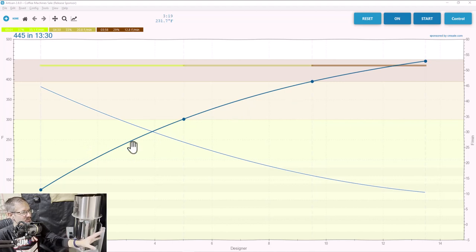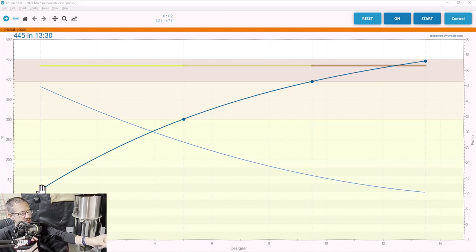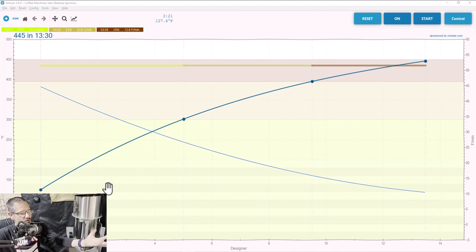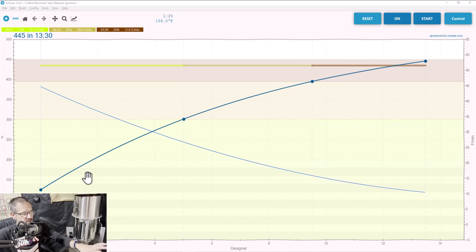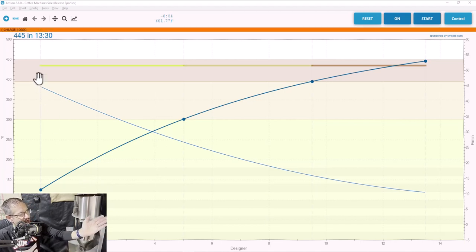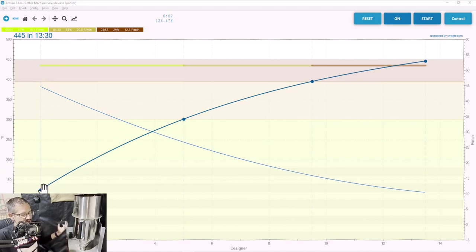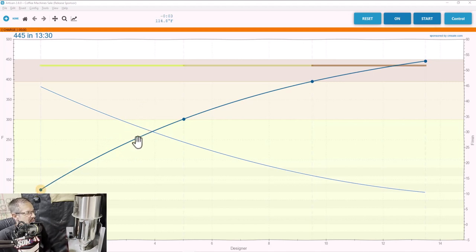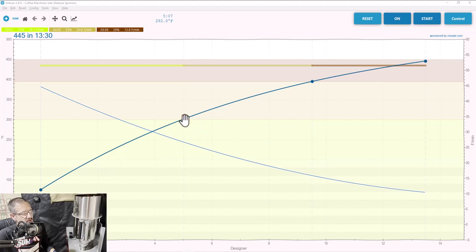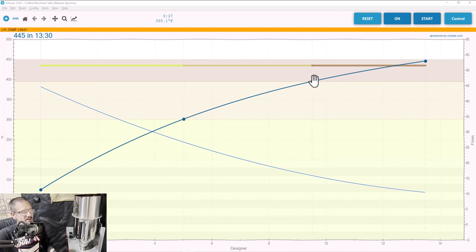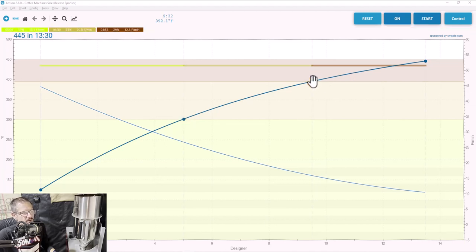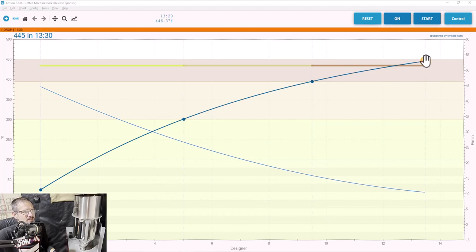Now you're going to see our roast profile with four key points. This first point is our charge temperature — the temperature we begin our roast at. The second dot is our dry end. The third point is the start of first crack, generally around 400 degrees. And then this last dot is our drop temperature. Since we're roasting on an air roaster, our curves look very different from drum roasters where you'd have a high charge temperature, drop to a turning point, then start going back up. An air roaster starts at very cool temps and ramps up — a very linear progression.